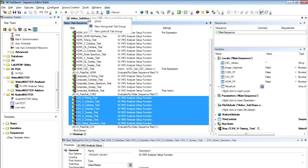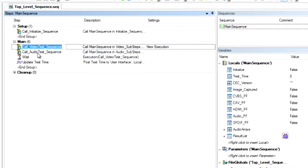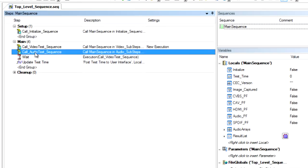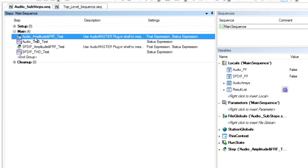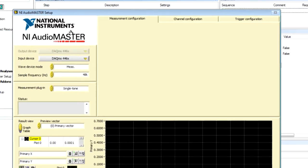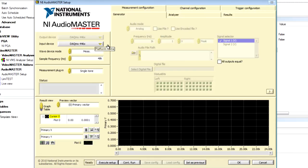Now, I'm going to go back to my top-level sequence here. And instead of diving into the video sequence, let's dive into the audio test sequence. And here, I'm just going to edit the configuration. And we're going to open up our audio measurement suite, which is Audio Master. And we'll take a couple of quick measurements on the audio signal.